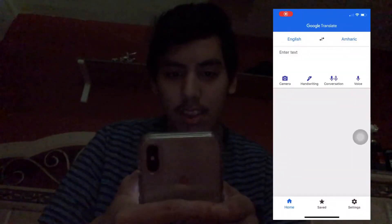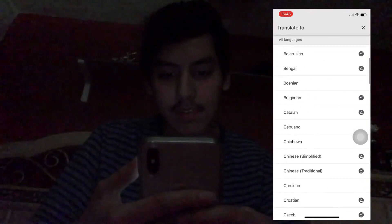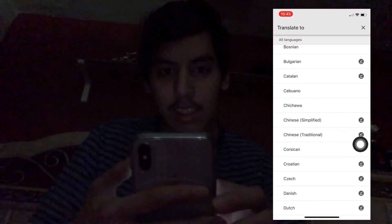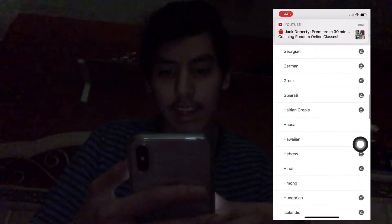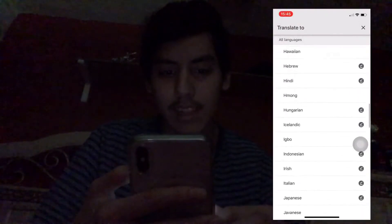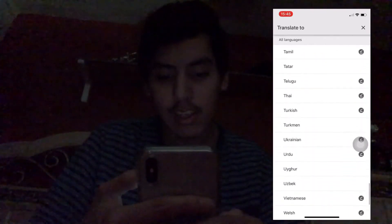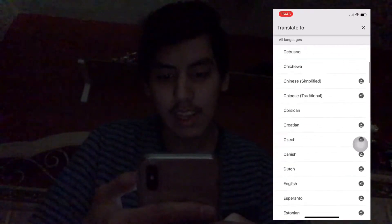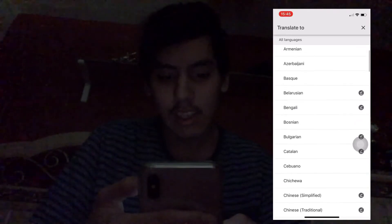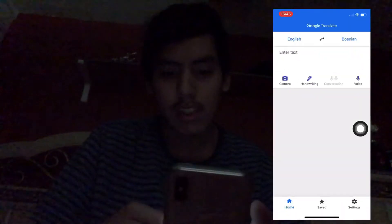These are the current languages available for offline translation. You can tell which ones are available by the check mark. If it doesn't have a check mark, it's not available offline — for example, Frisian isn't available offline. You can see some of the check marks like that.